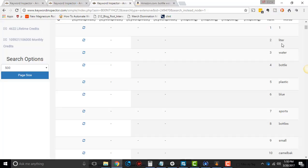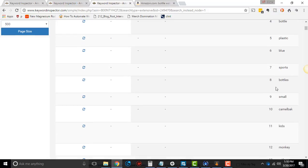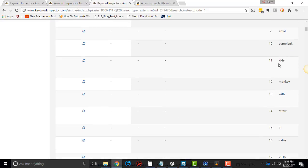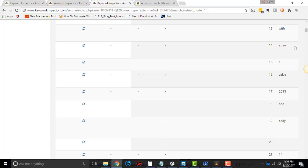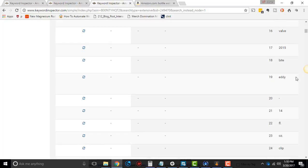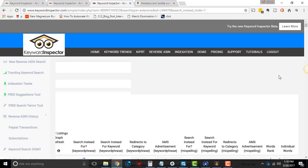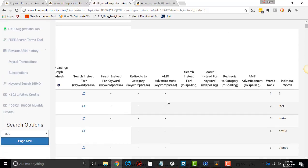One and then leader and water and bottle and plastic and blue and sports and bottles and small and camelback. If you have a camelback, whatever. And kids and monkey and whatever. Do I use that? Not personally. I don't in my business, but I'm sure it helps in some way. But that's all the columns.